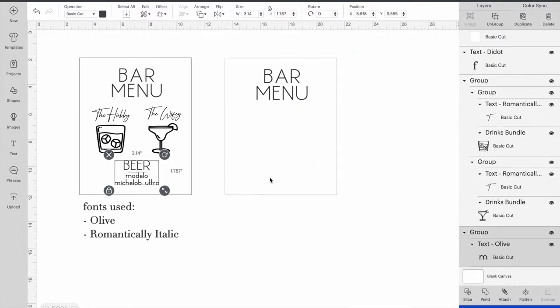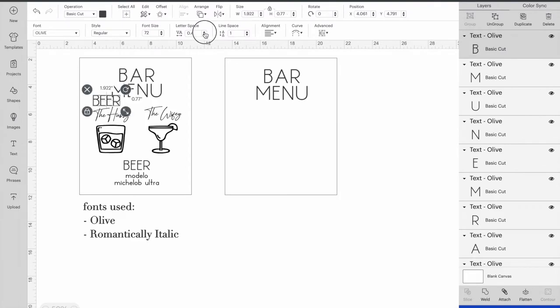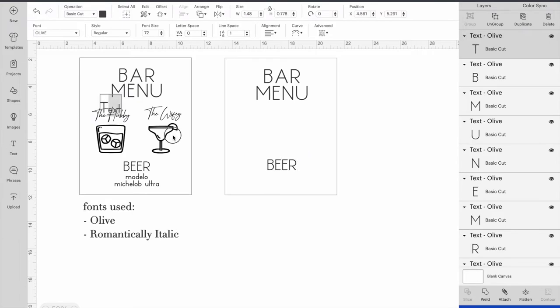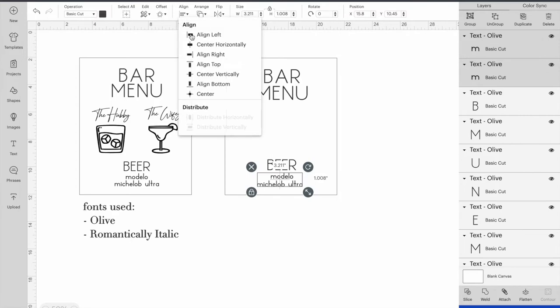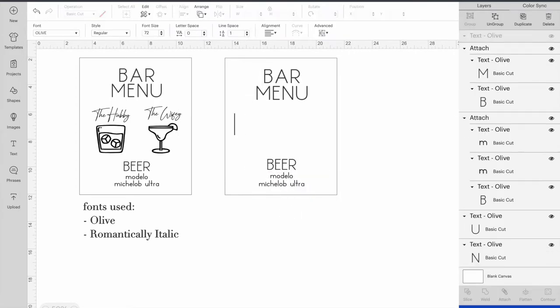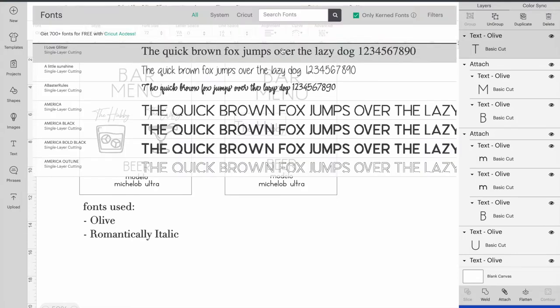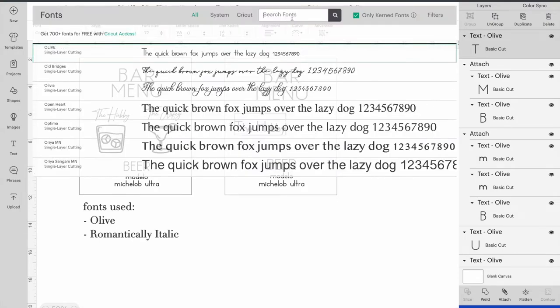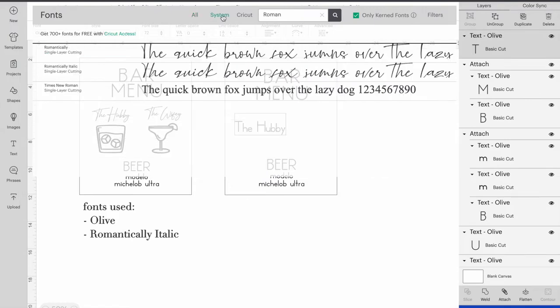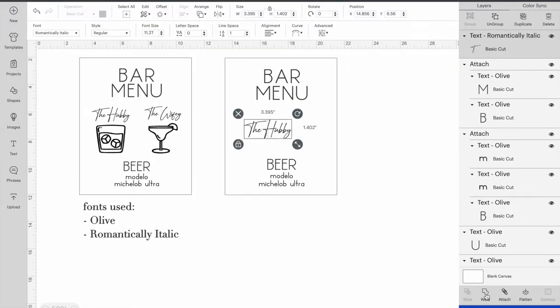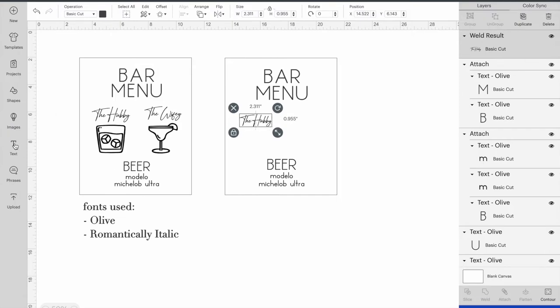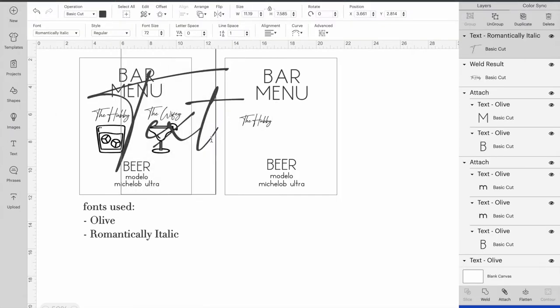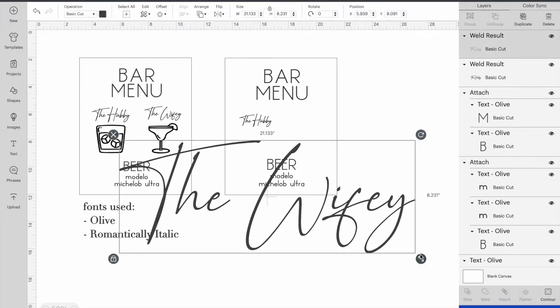Now we're going to go ahead and do the bottom portion where it says beer because we're using the same font there. All right, now we're going to go ahead and do the words the hubby and the wifey. For those I use the font Romantically Italic. We're going to go ahead and weld these words together and size them down. We're going to repeat that for the second portion where it says the wifey.